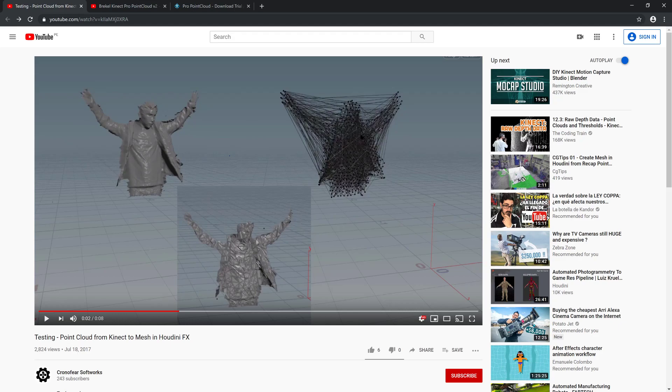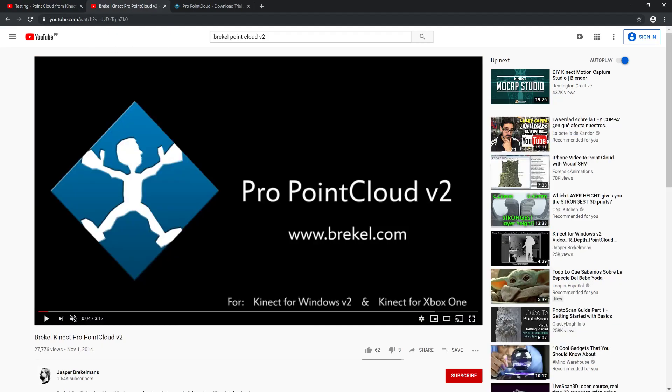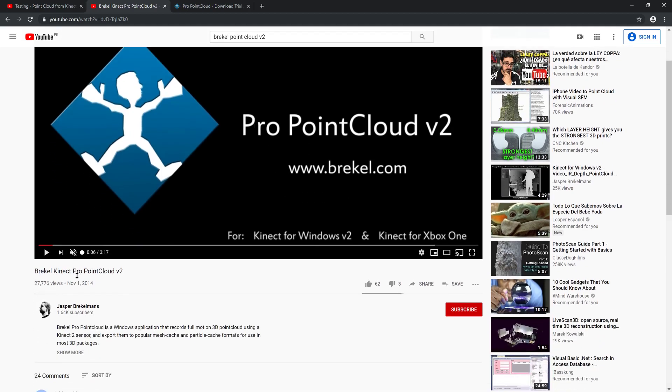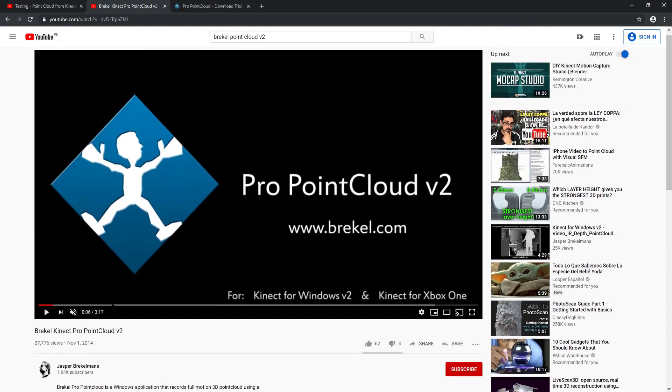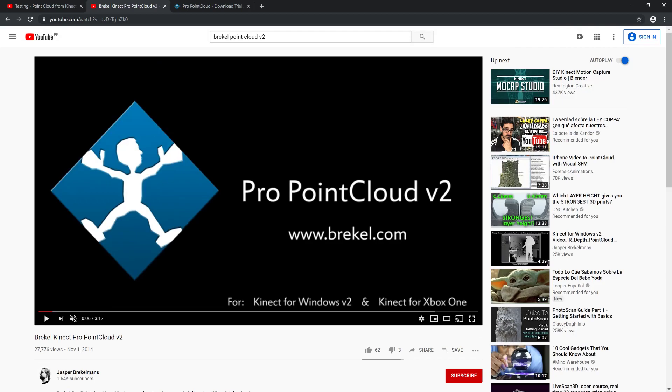The first thing you need to know is that if you have a Kinect, the software I have used to create this cloud, this mesh here, is the Breckel software. And you can find a tutorial about how to generate your own point cloud using a Kinect in the Jasper Breckelman channel. This guy is actually the one that created the Breckel software.